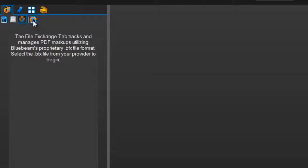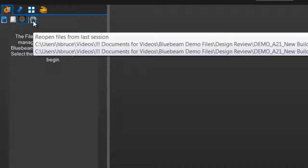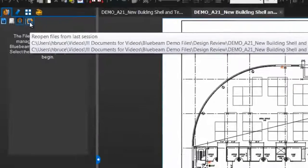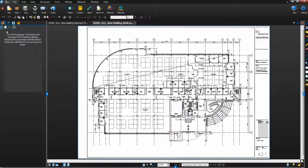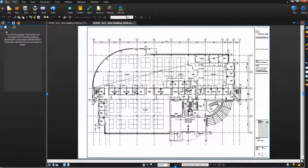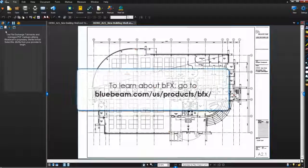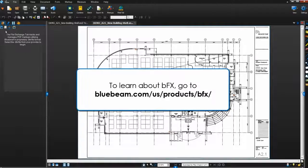And the last button here allows you to access the PDFs you were working on in your last session of Revu. In this video, we'll go over the Recent Files and the Explorer. To learn more about BFX, please visit our website.